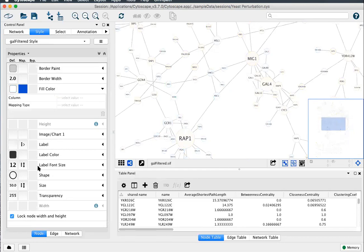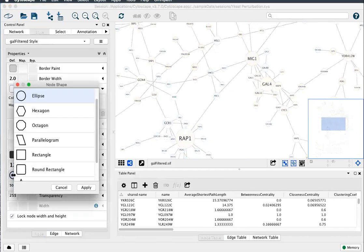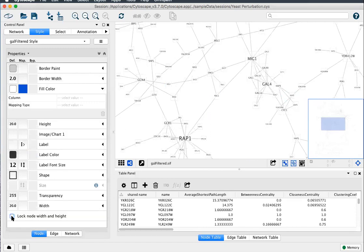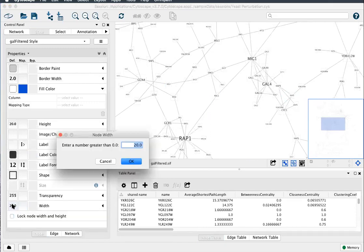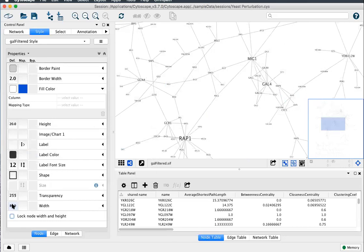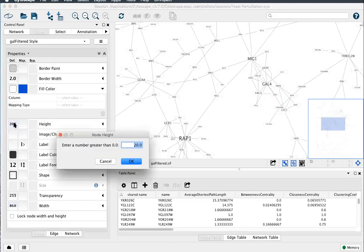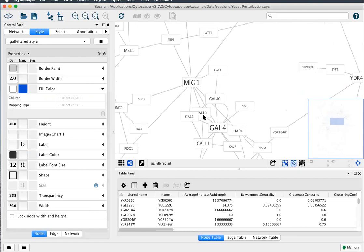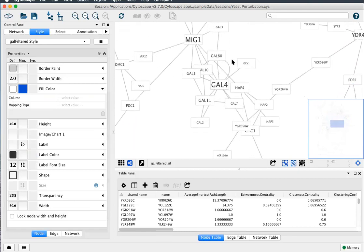Let's set our node shapes to rectangular, default rectangle, unlock node width and height so we can get rectangles instead of squares, and update the default width to 80 and the default height to 40. Okay, there's some nice rectangles.